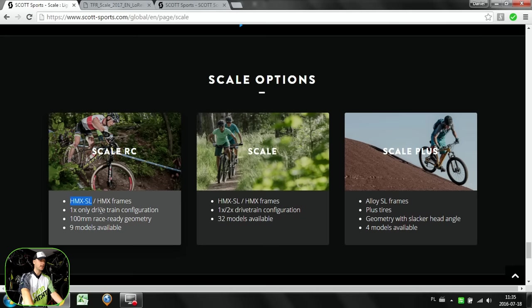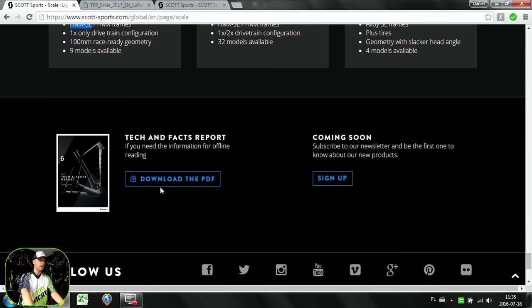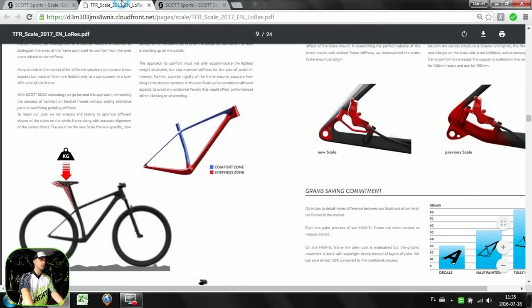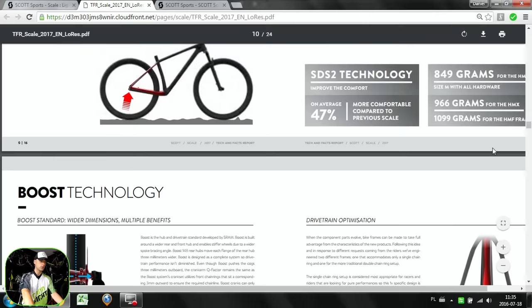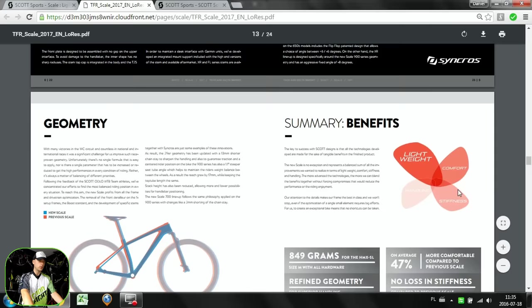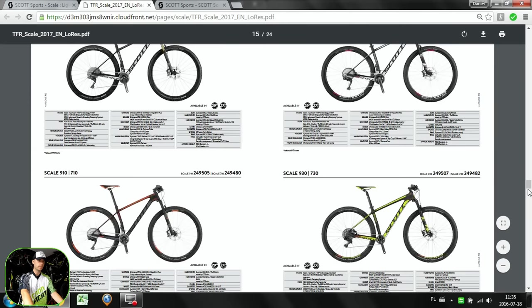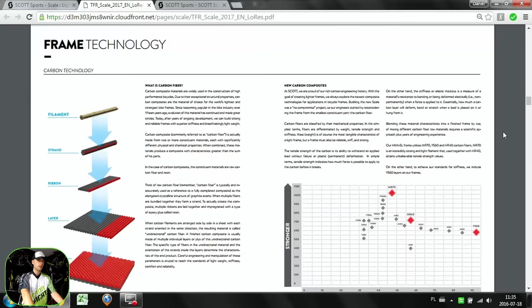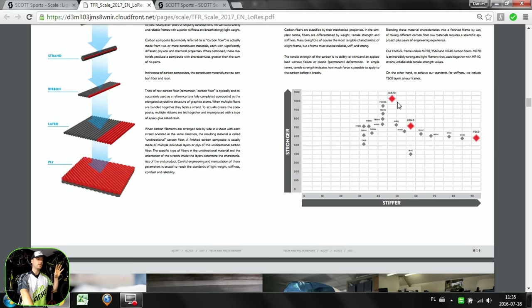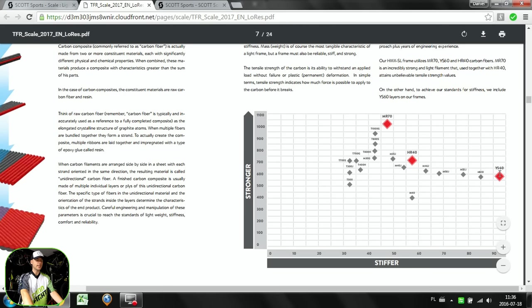I highly recommend that you download this PDF file, which will give you lots of cool info on these bikes. If you look at the carbon fiber here, there's some comparison. Scott has been maybe focusing a lot on the strength of the frame, not only the stiffness, because strength and stiffness are two different things. On their frames they've been using this YS60 super stiff carbon fiber, but mostly the super strong MR70 and HRR40, which is really nice and interesting.